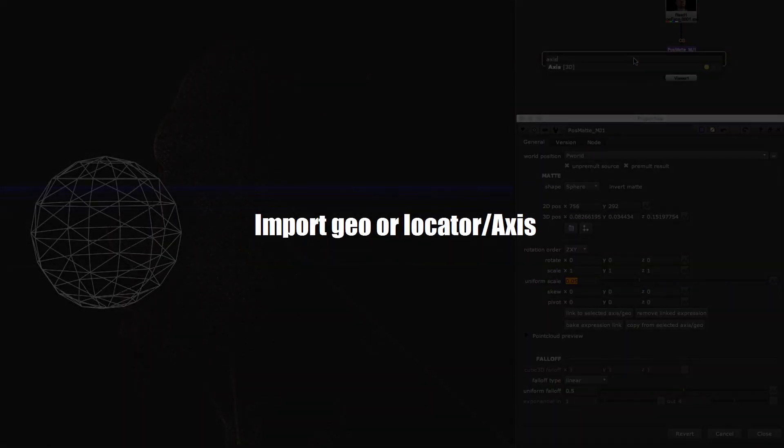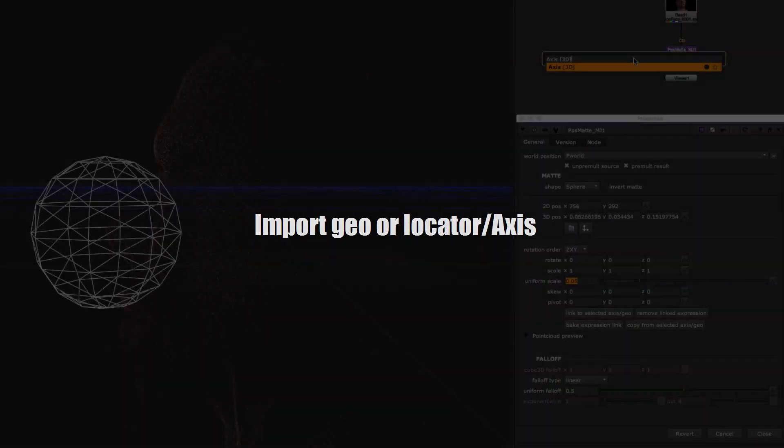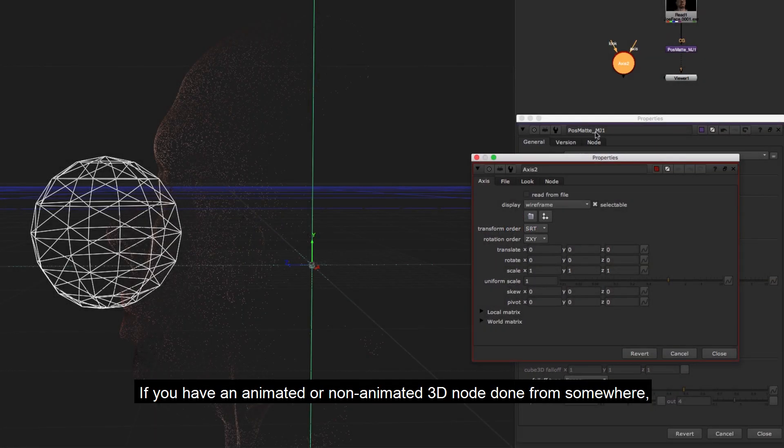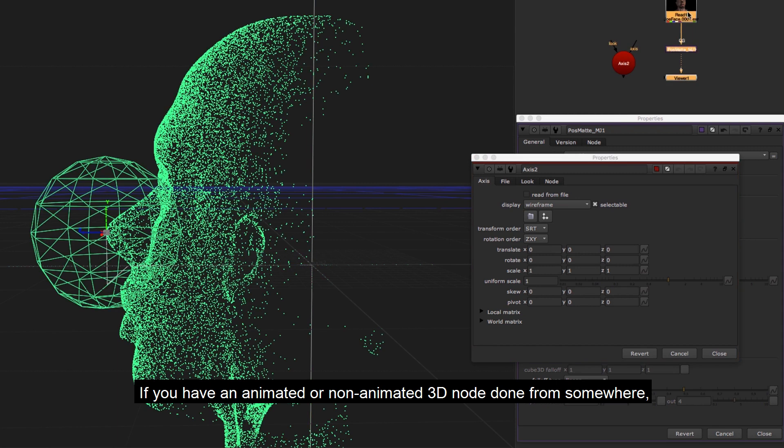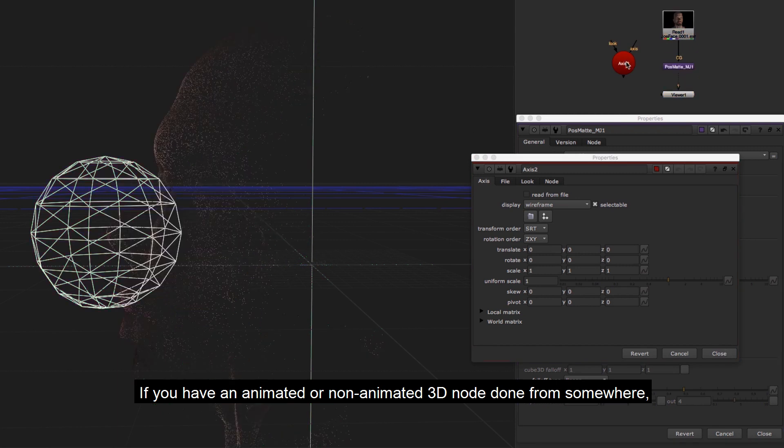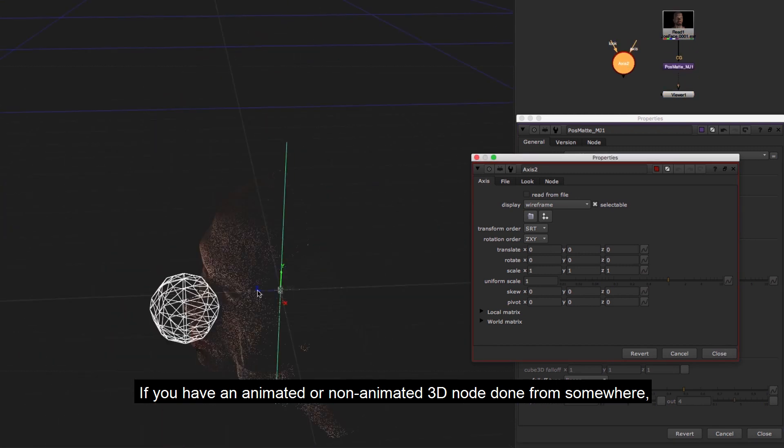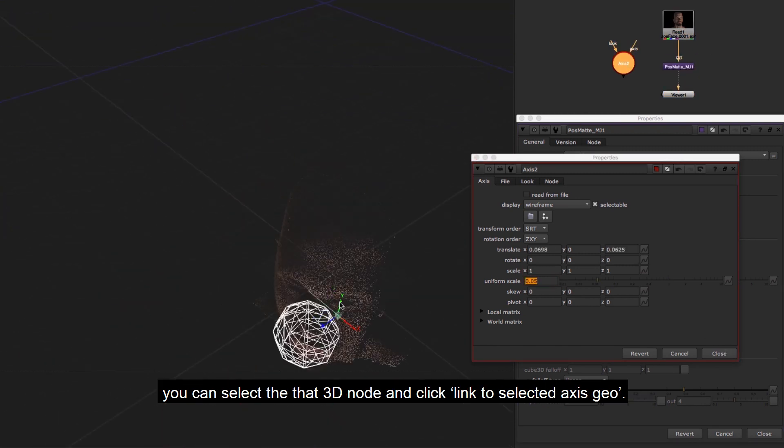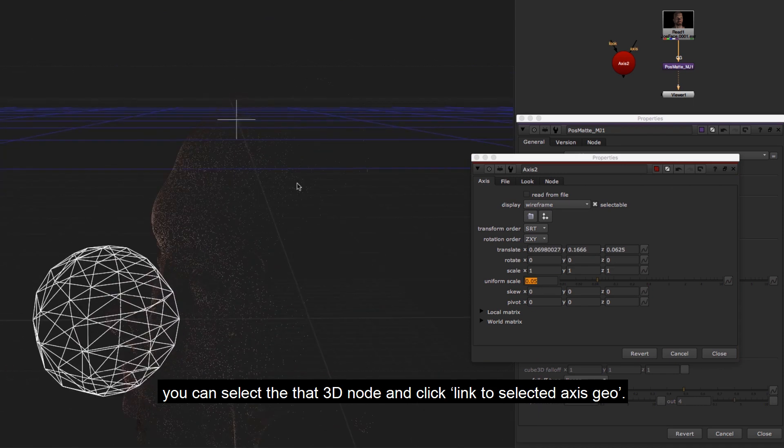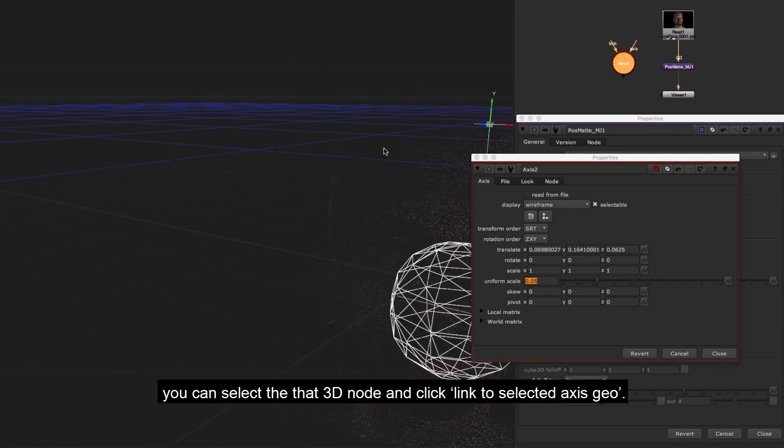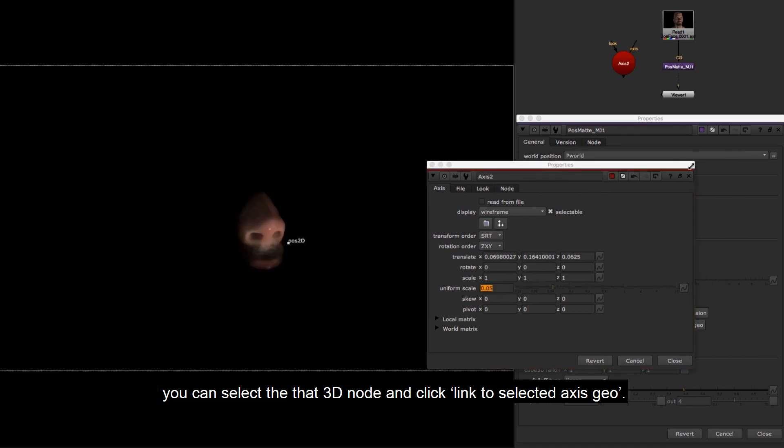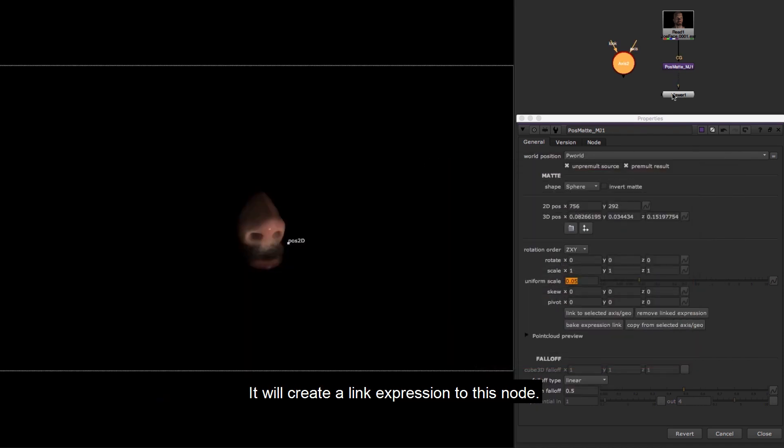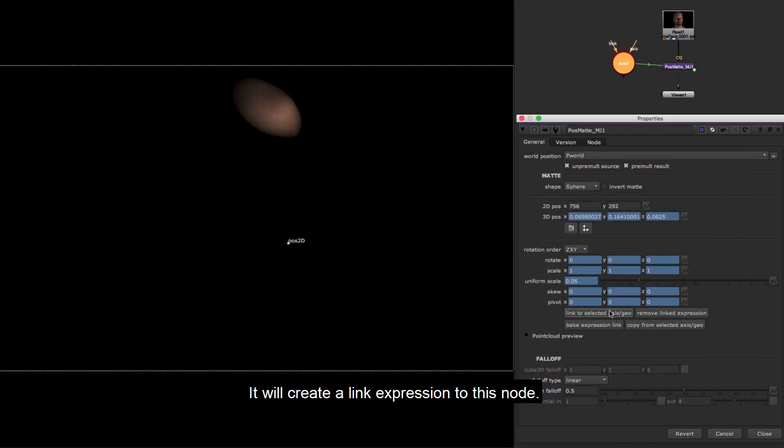Import geo or locator axis. If you have an animated or non-animated 3D node done from somewhere, you can select that 3D node and click link to selected axis geo. It will create a link expression to this node.